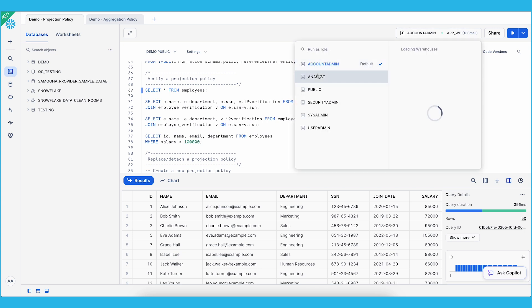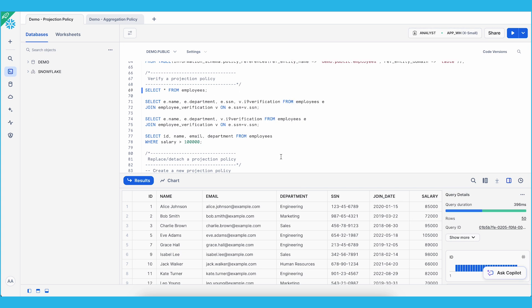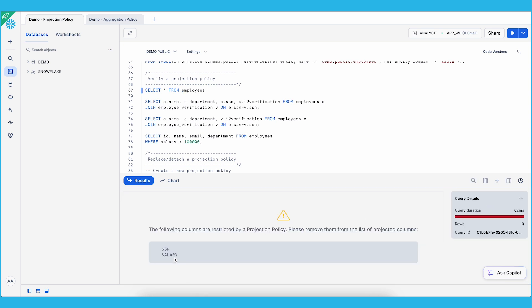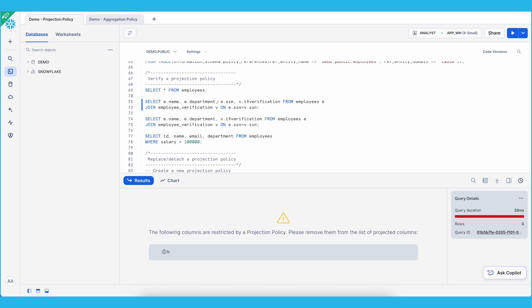However, as an analyst, since SSN and salary are projection constrained, if I run this query, I'll see an error message indicating that the following columns are restricted by a projection policy — SSN and salary. Similarly, for the next query where I try to join the employee table with the employee verification table on the SSN column to get the I-9 verification status, since SSN is in the SELECT statement, this query will also return an error indicating SSN cannot be projected.